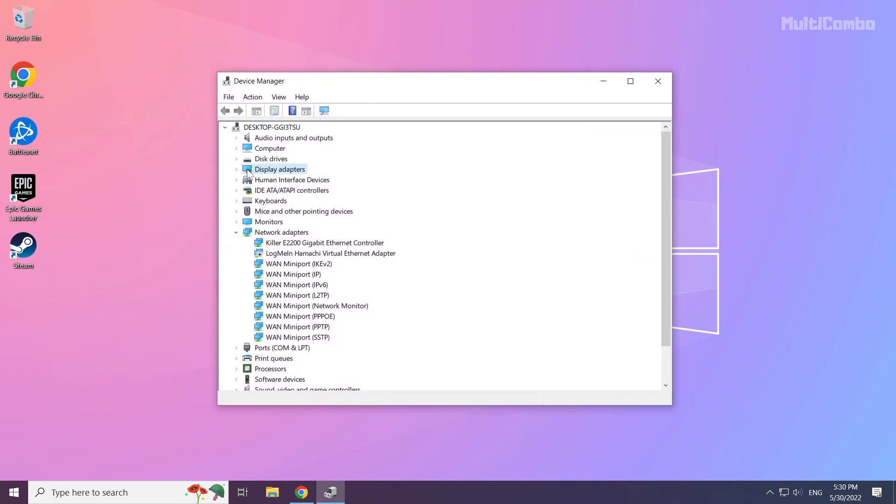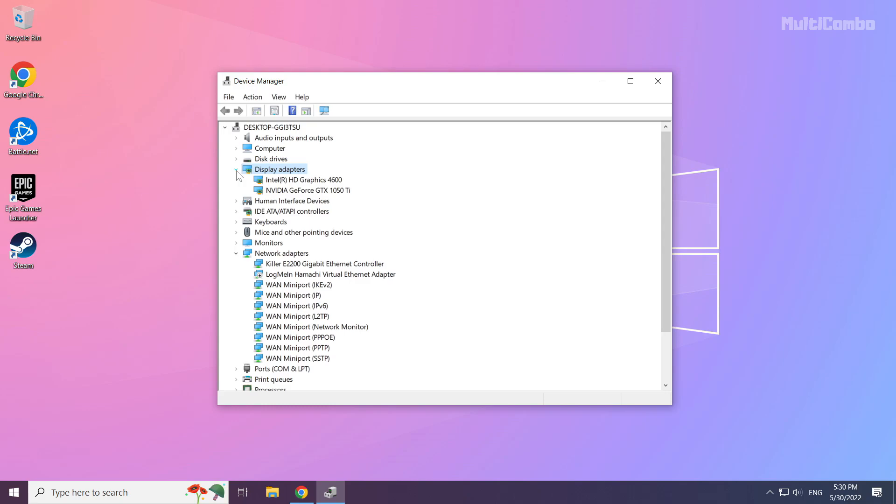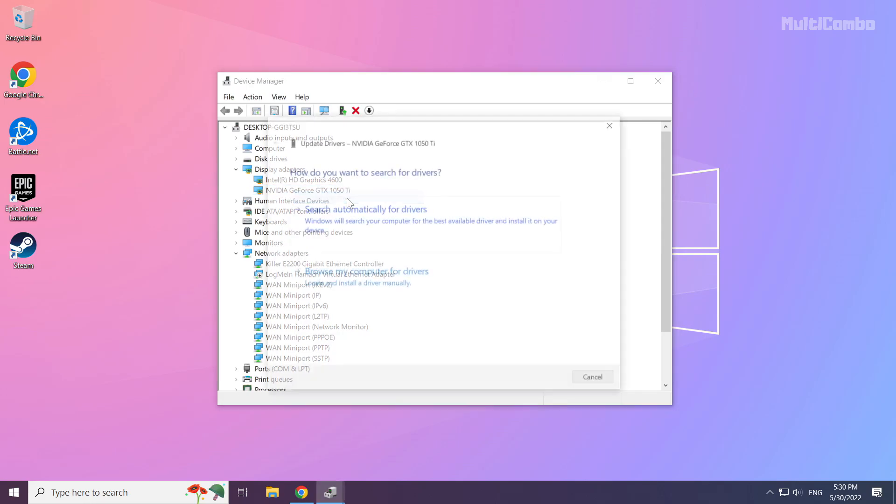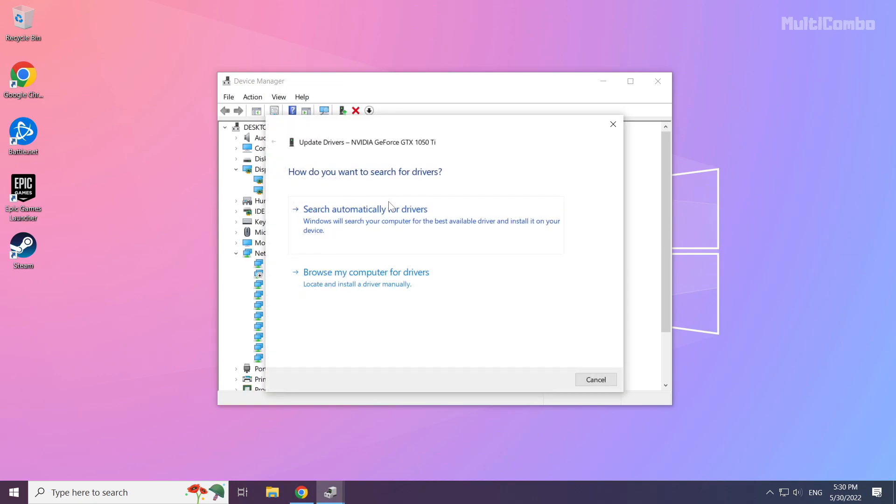Click display adapters. Select your display adapter. Right click and update driver. Search automatically for drivers.